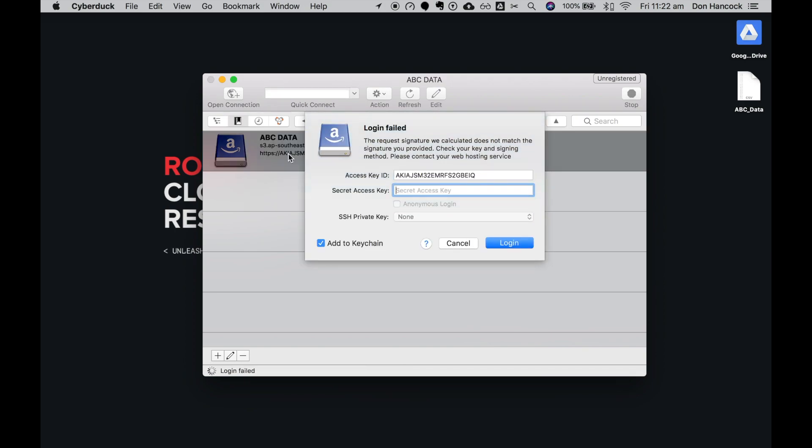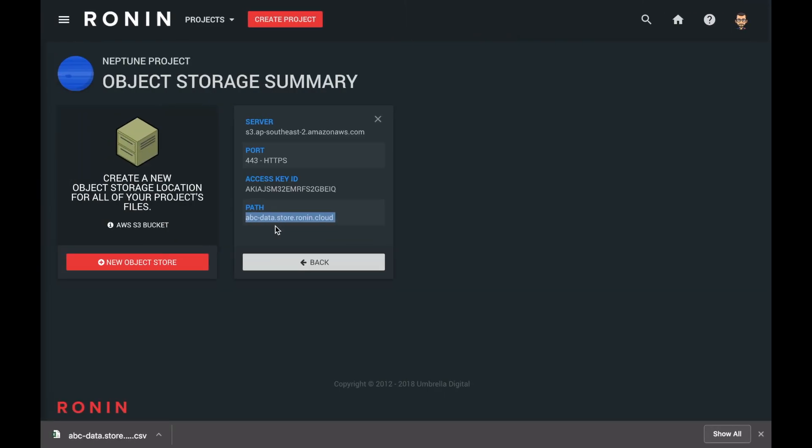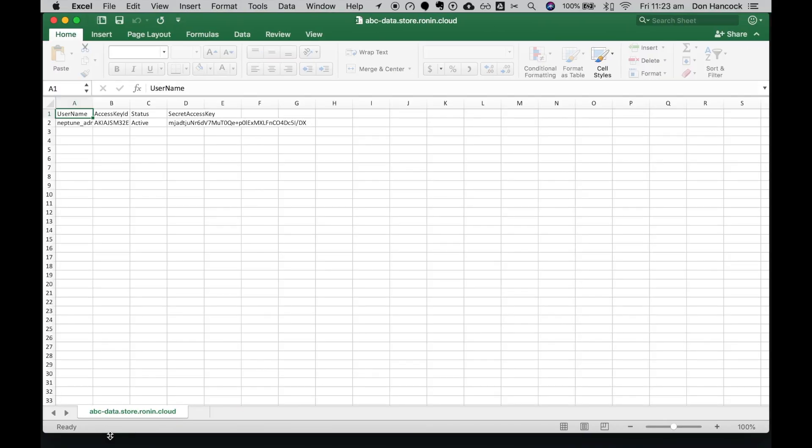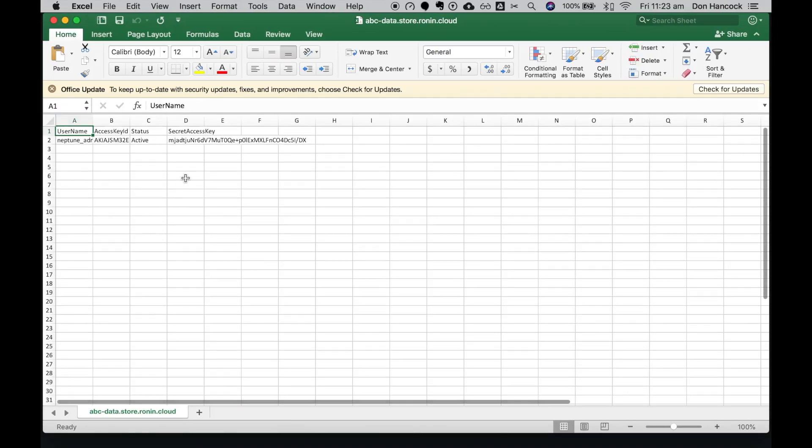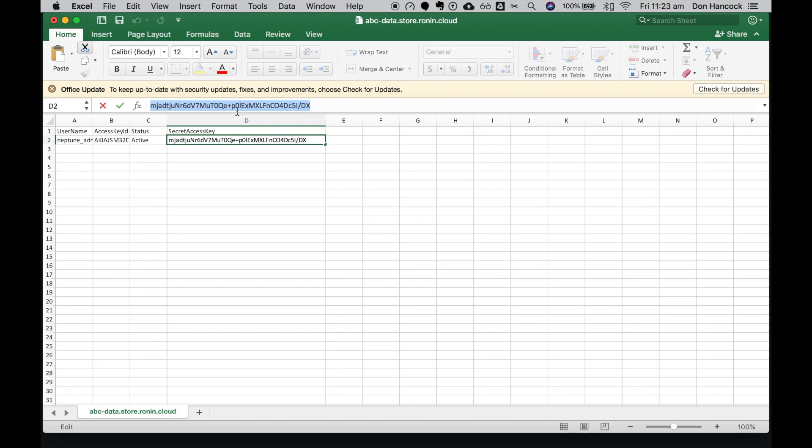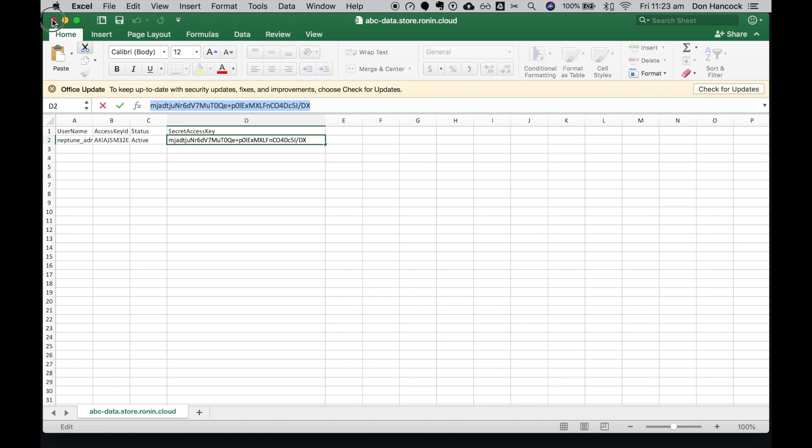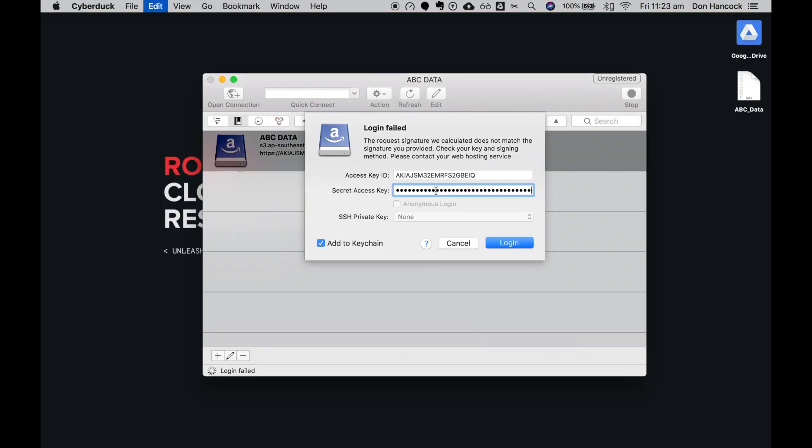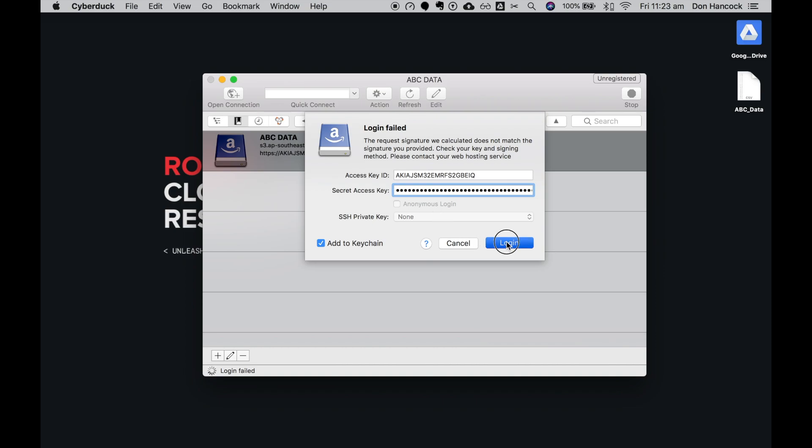We are asked for the secret ID. This is available in the key we downloaded earlier. Paste in your secret access key and select login.